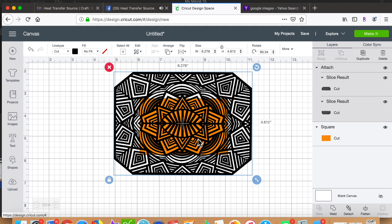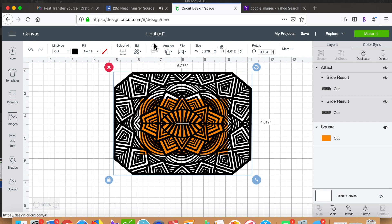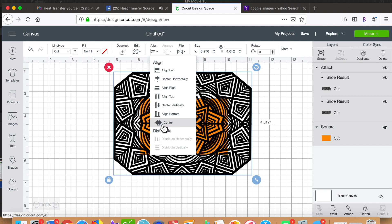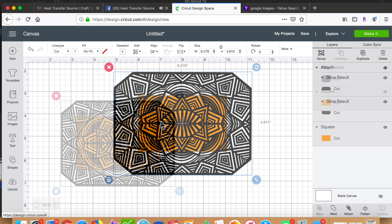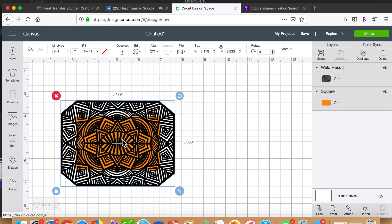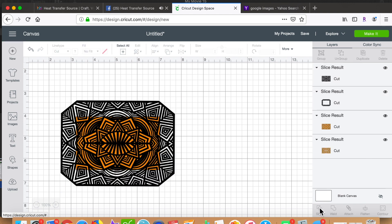Now it's time to slice my rectangle out of the mandala. So I select all, slice, and remove the elements I won't need.